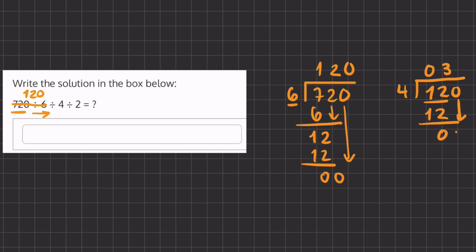We'll carry down this 0 and we'll ask ourselves how many times does 4 go into 0 and that is zero times. So here we have a final answer of 30.